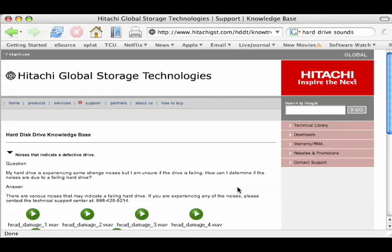As you can see, the page is located within Hitachi's Knowledge Base. A direct link to this page can be found in the show notes for University Tech Episode 15.